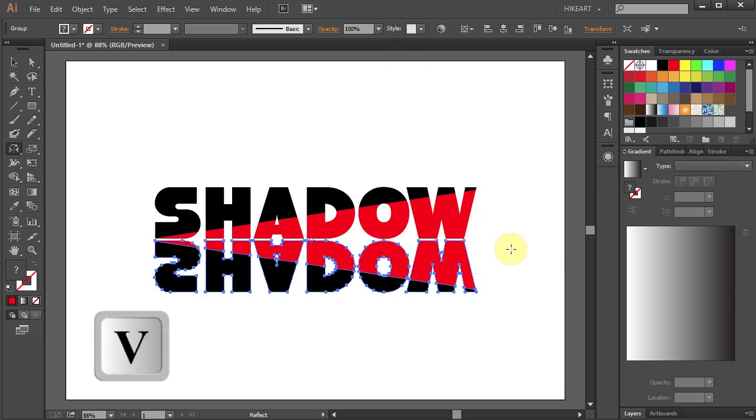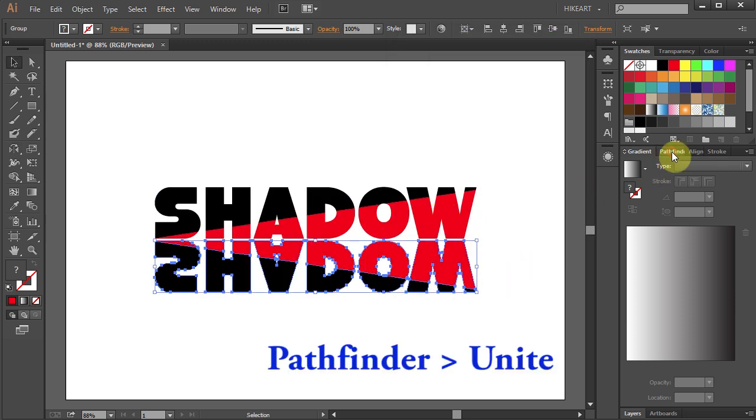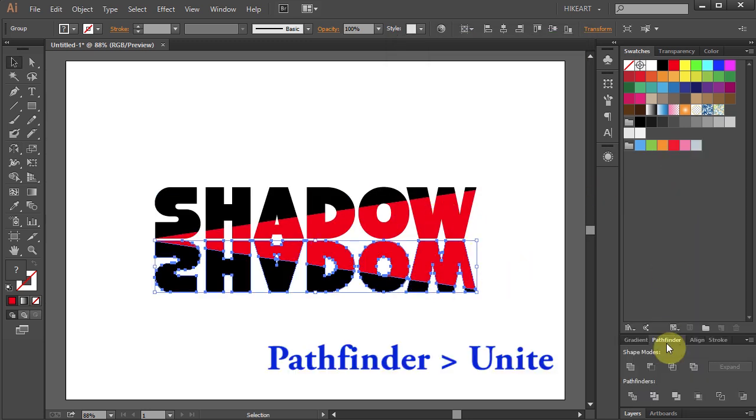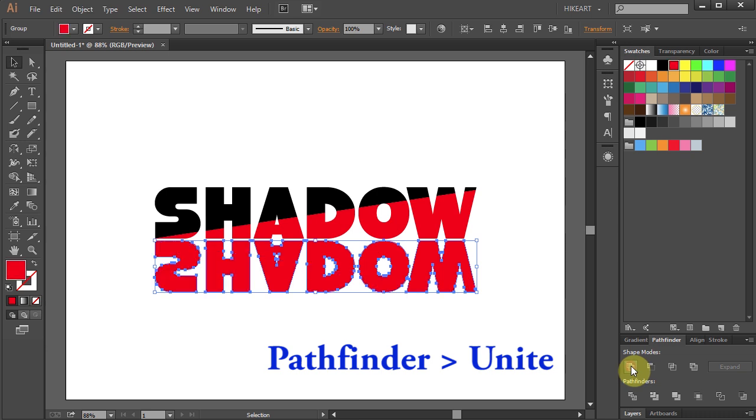Next select the bottom shapes, open the Pathfinder window and choose Unite.